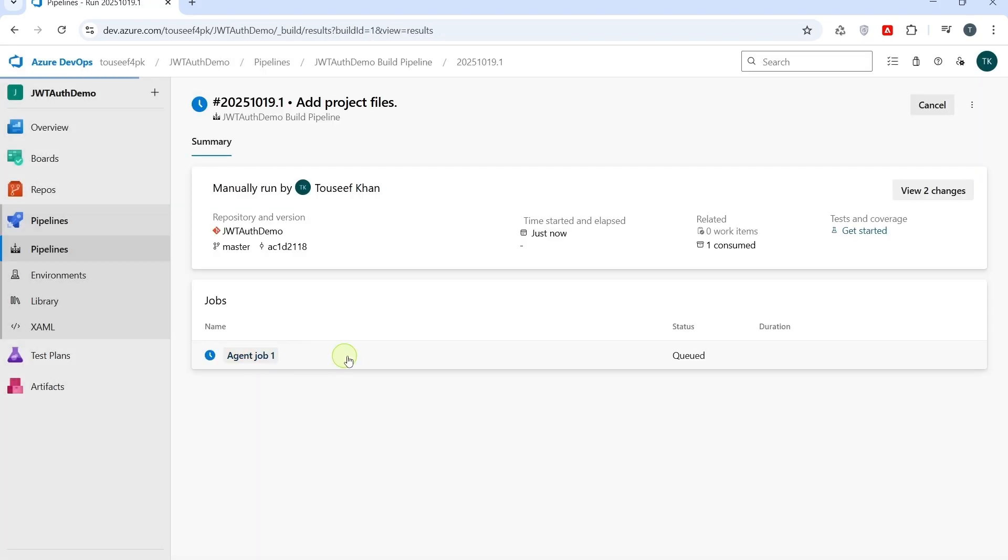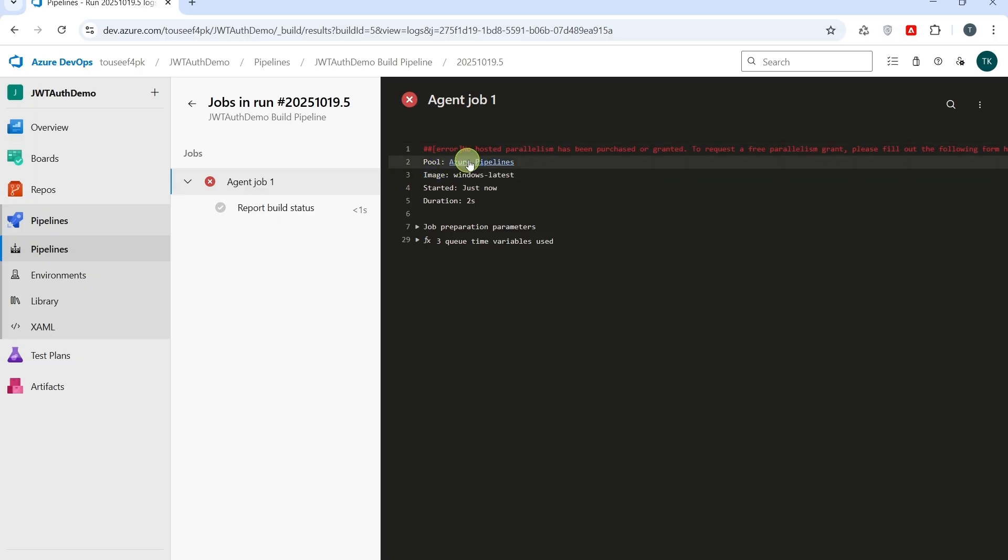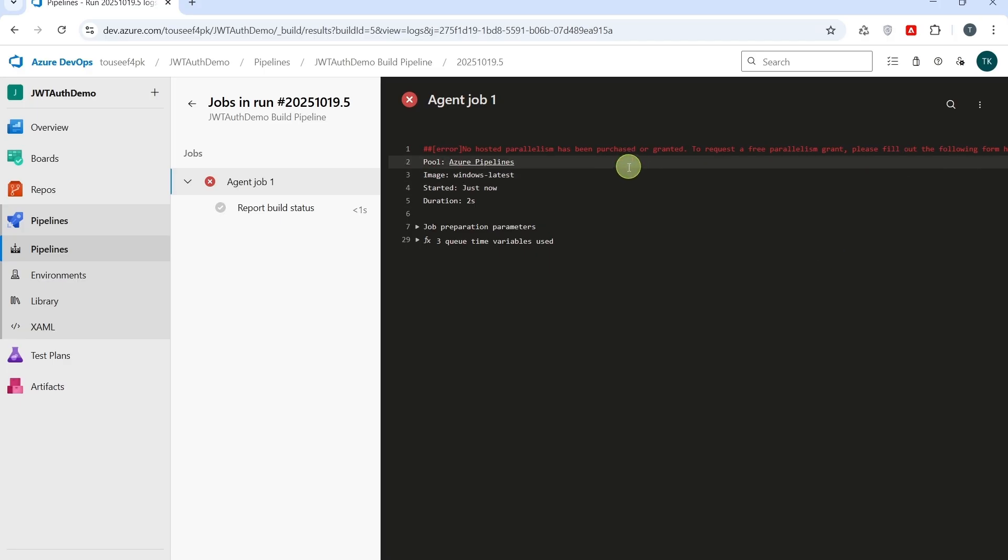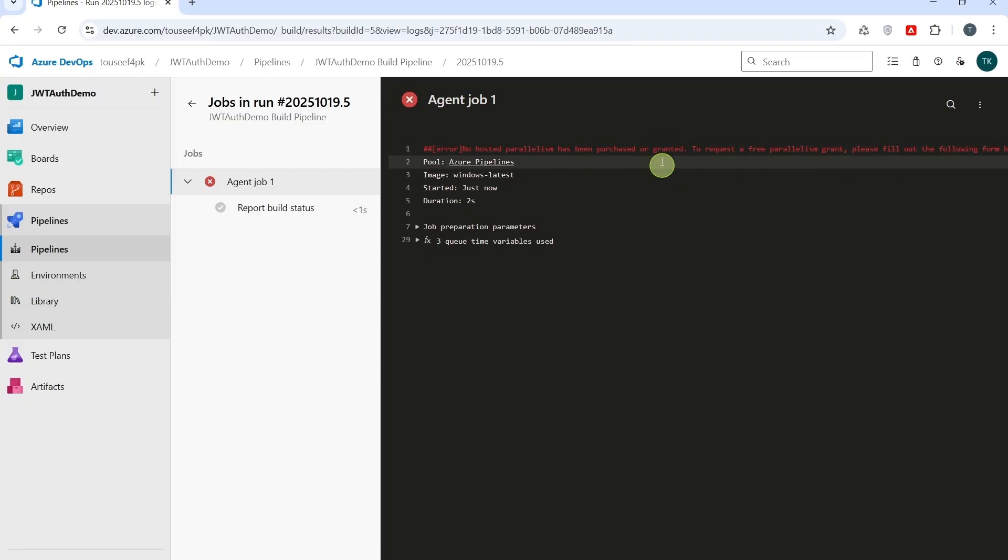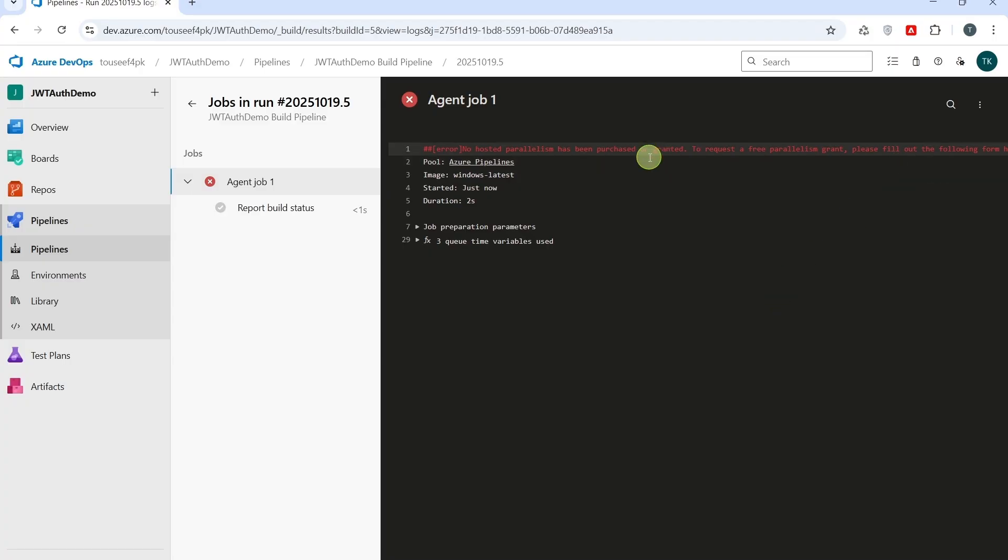I open this agent job. After running the pipeline, you may see this error. Like, no hosted parallelism has been purchased or granted. To request a free pipeline grant, please fill out the following form. This usually happens when you are using FreeTier as your DevOps account. By default, FreeTier organizations don't get any parallel job for private projects. Which means your pipeline can't run on Microsoft hosted agents yet.